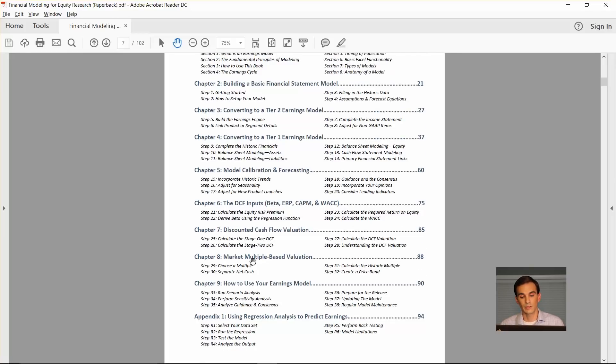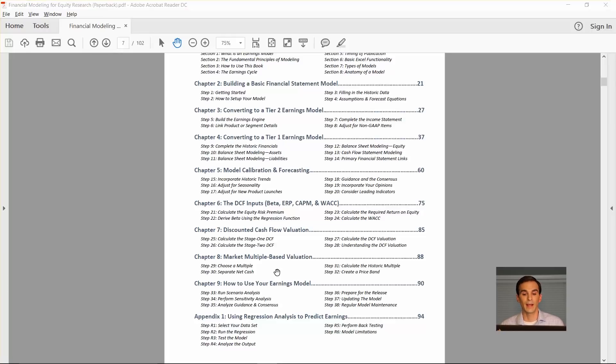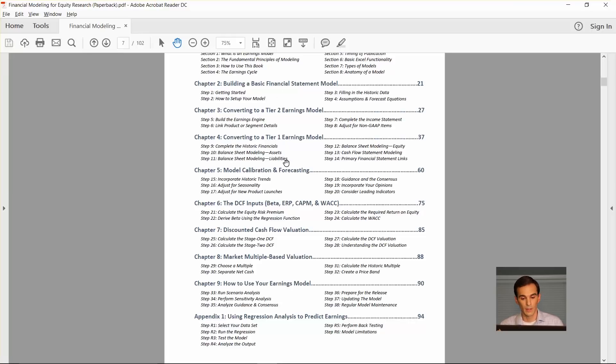If you don't, you'll just skip down to chapter eight and you can use a market based multiple against your earnings estimate. If you're doing a back of the envelope basic financial statement model, or if you're doing just a tier two model.